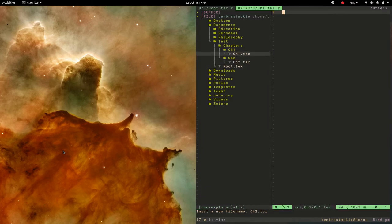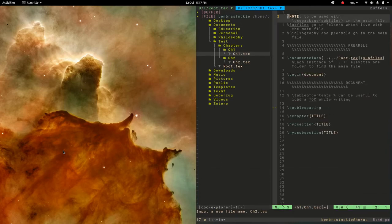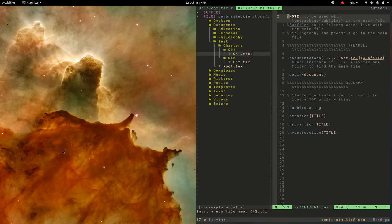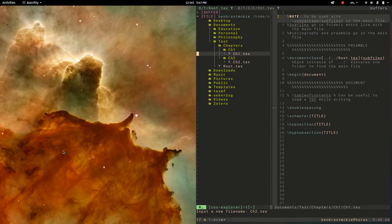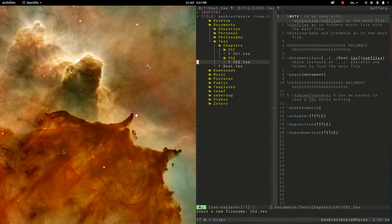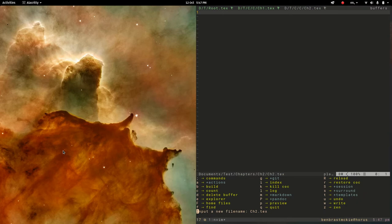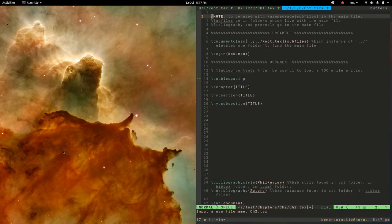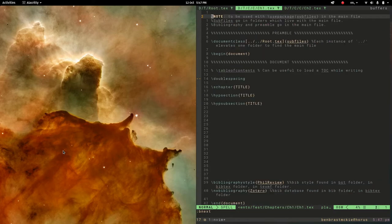And then I'm going to do something similar for chapter 1, space t and now s for sub file and save that. And then let's go back into here chapter 2 and space t and s for sub file. Great, so I have all my different files set up.